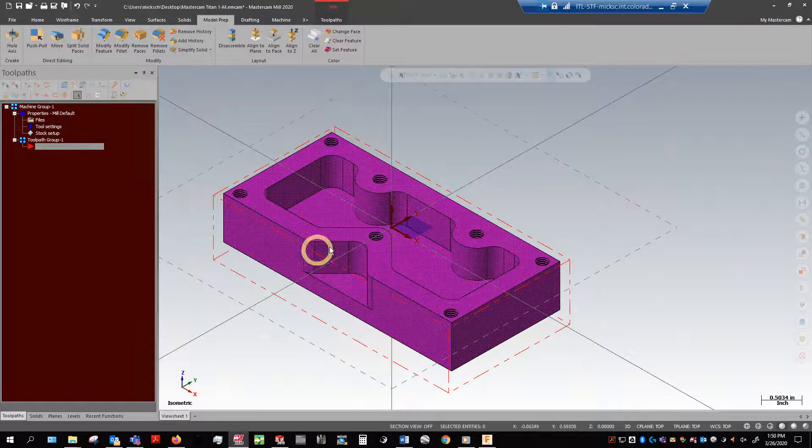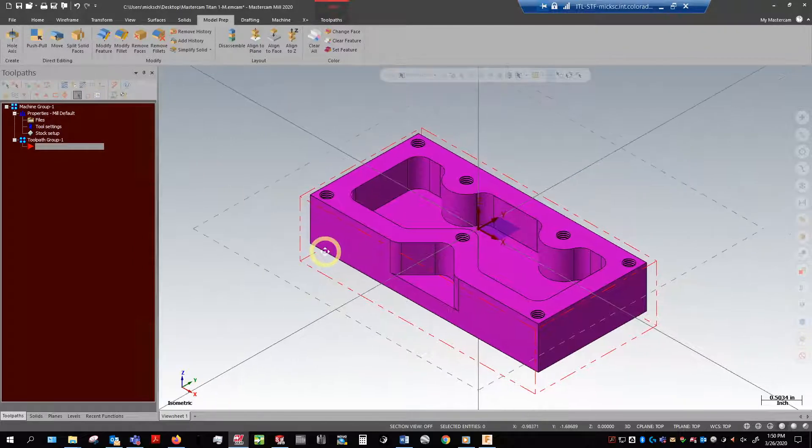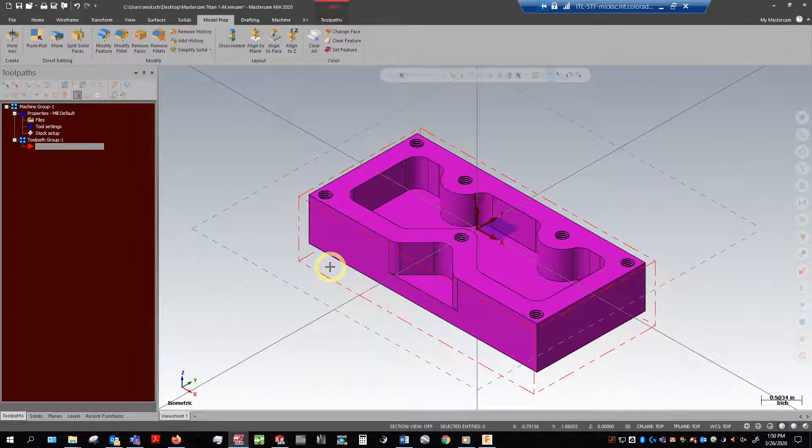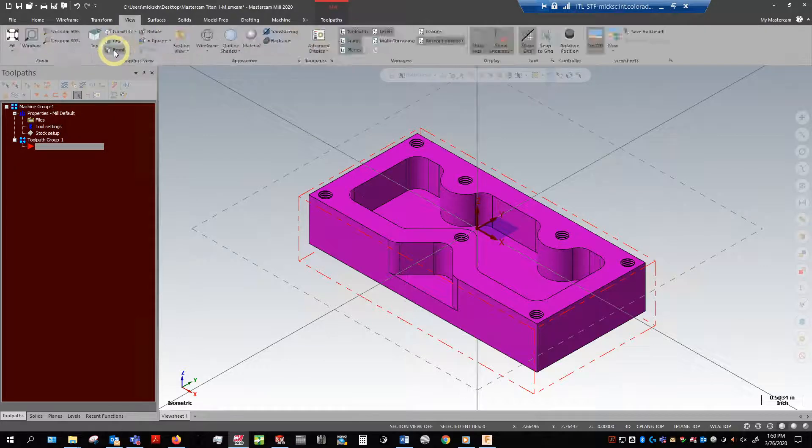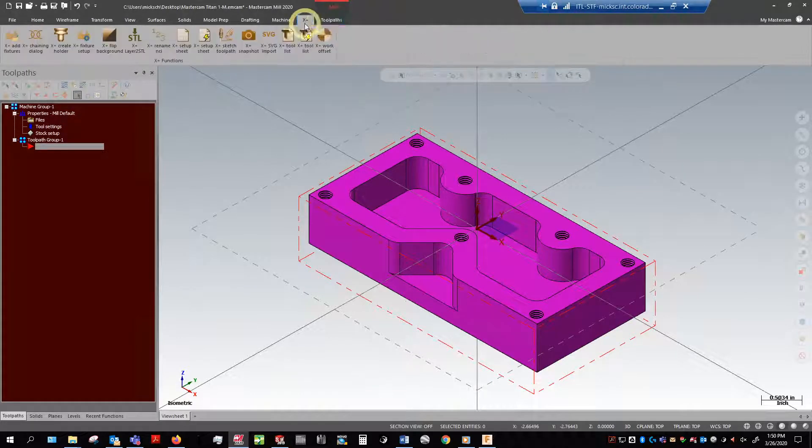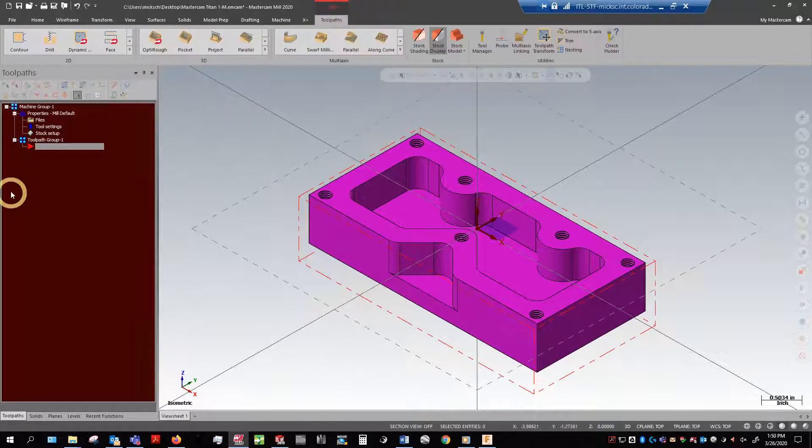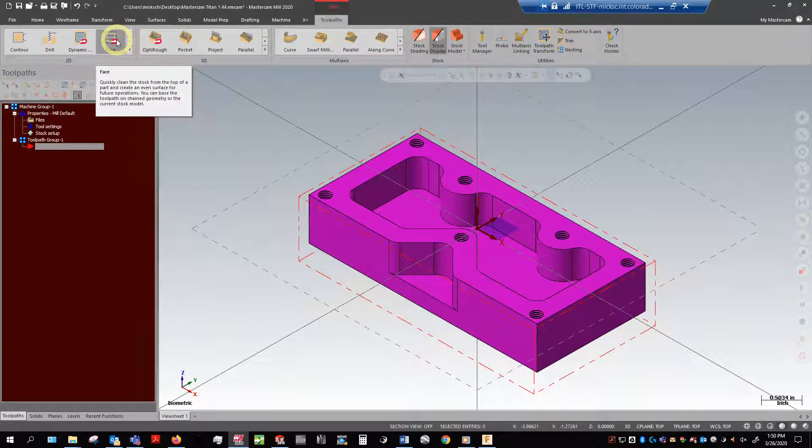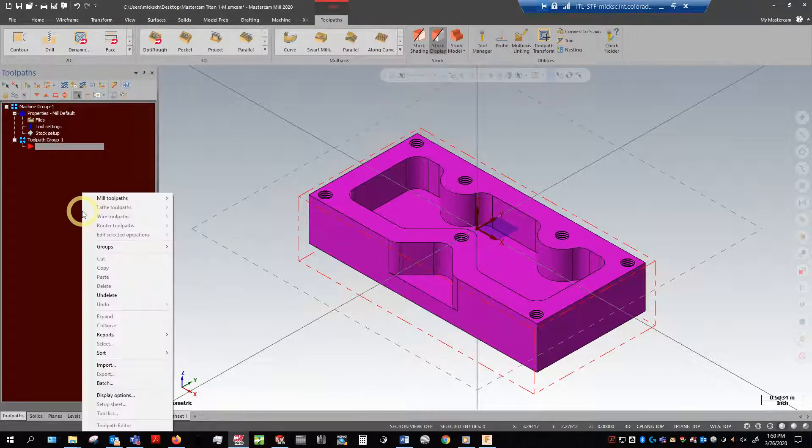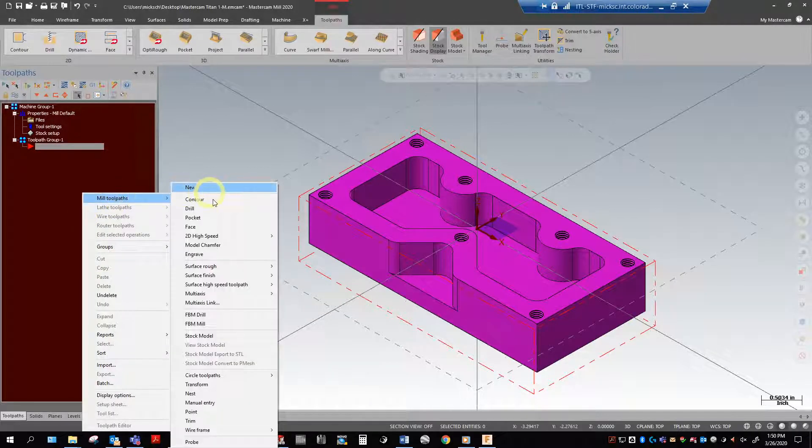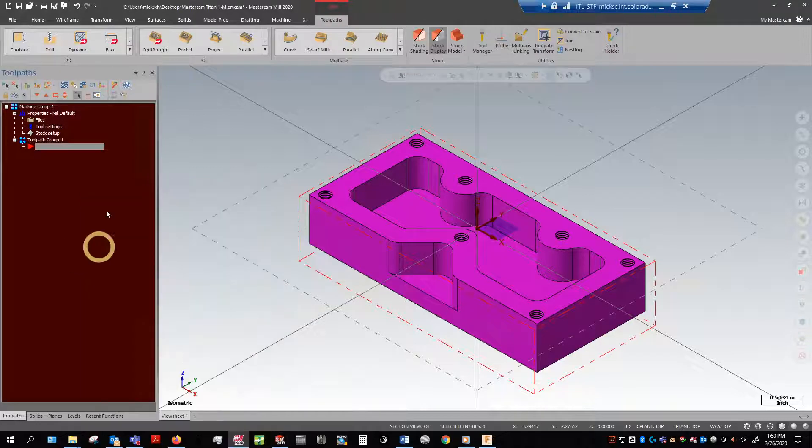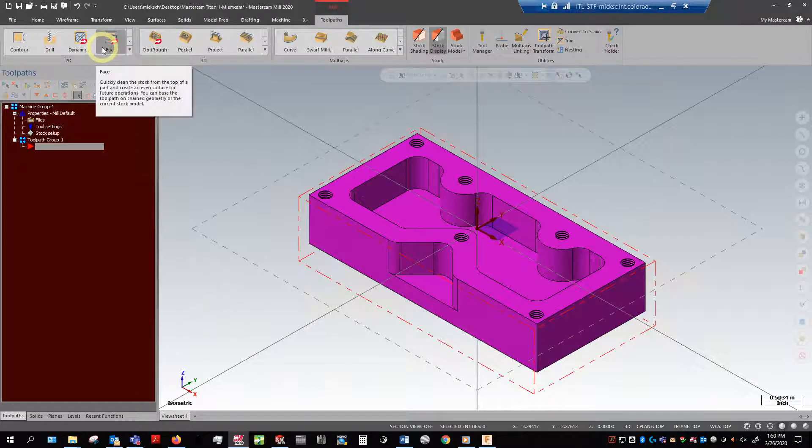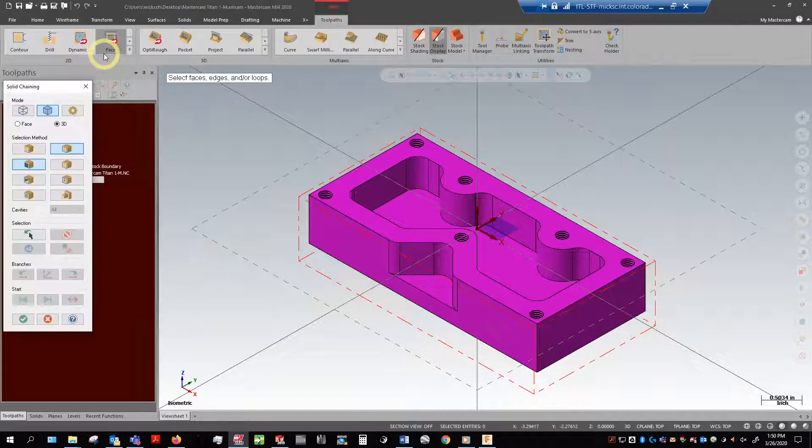Let's go ahead and go into our toolpath tab. I can just scroll through these or I can click the actual tab I want. You can either click this face or from the toolpath manager you can right click, mill toolpaths, and find your toolpath there. I'll go ahead and click face.